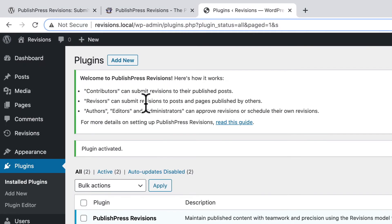If a user is a contributor, they can submit revisions to their published posts. A reviser, which is the user we're going to test, can submit revisions to posts and pages published by others.